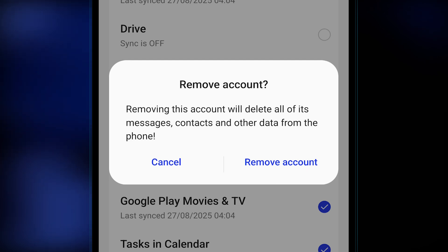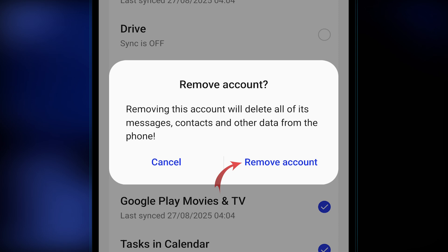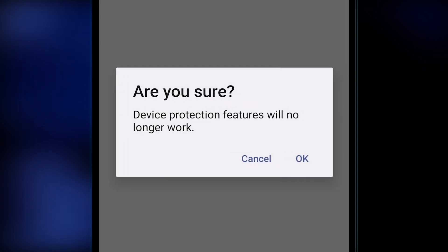Don't worry — anything that has already synchronized with the cloud will stay in the cloud. It will only delete what's locally stored on the particular device that you're performing this action on. If you wish to proceed with the account removal, choose the 'Remove account' option.